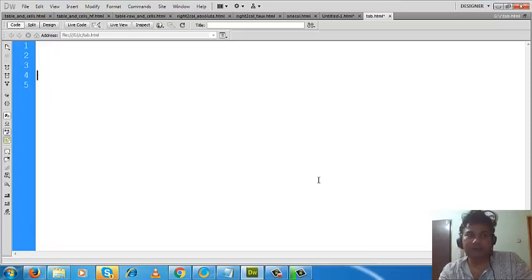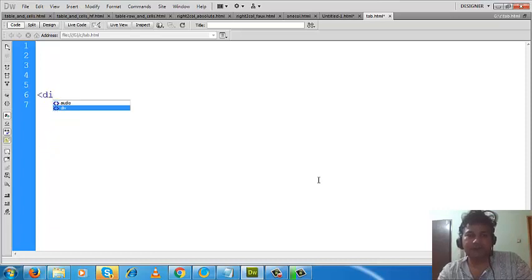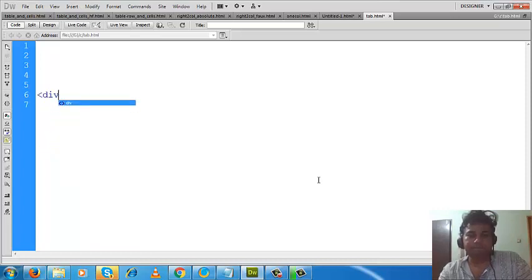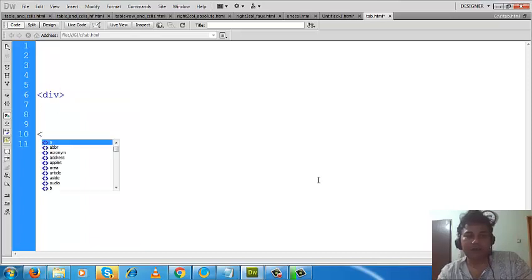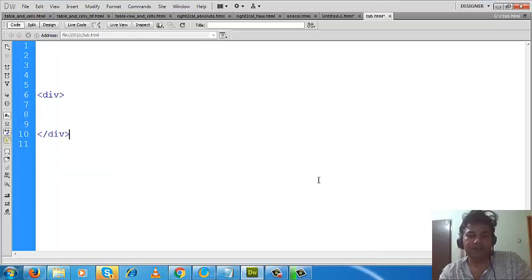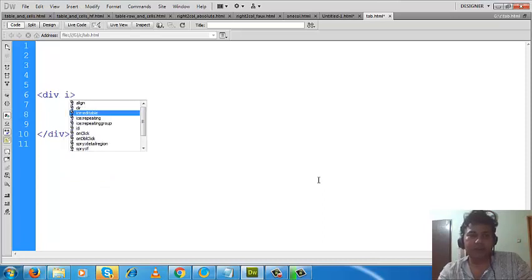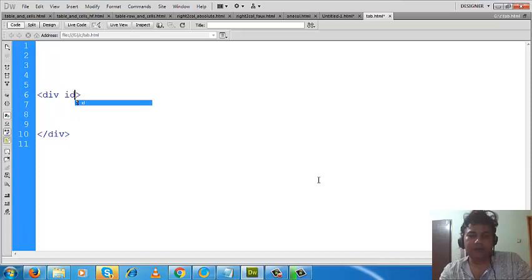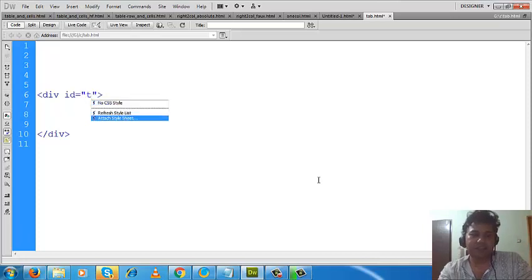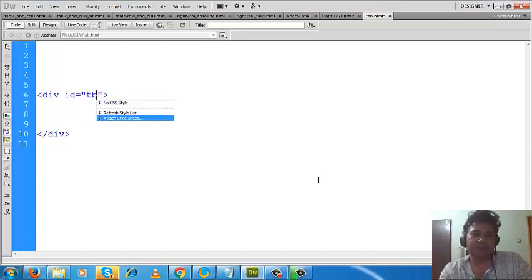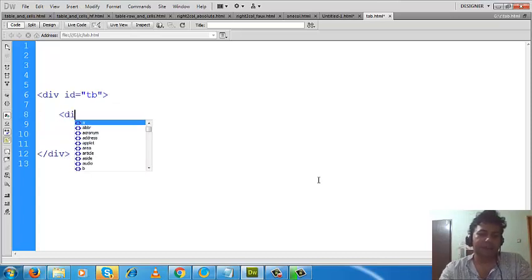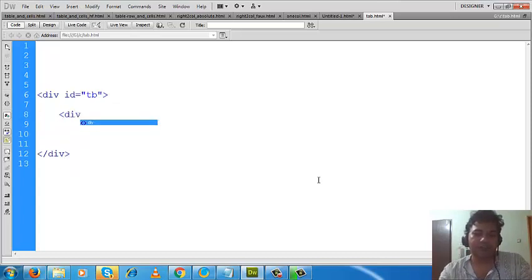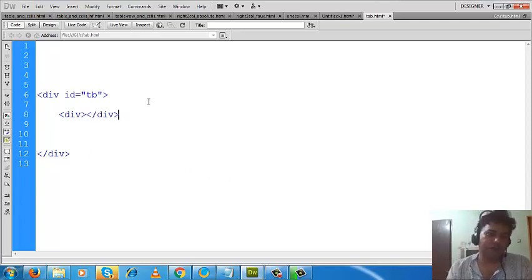So what example will we discuss? This example I am writing right now. Let us make a div. This is your parent div and we should give a name to this div. Let us give its name something like TB, and inside this div I'll make three more divs.